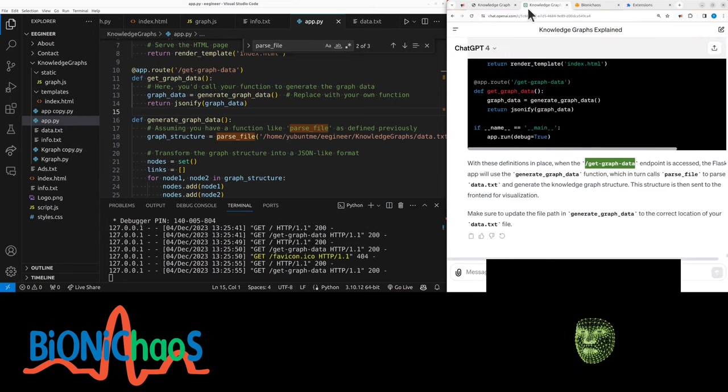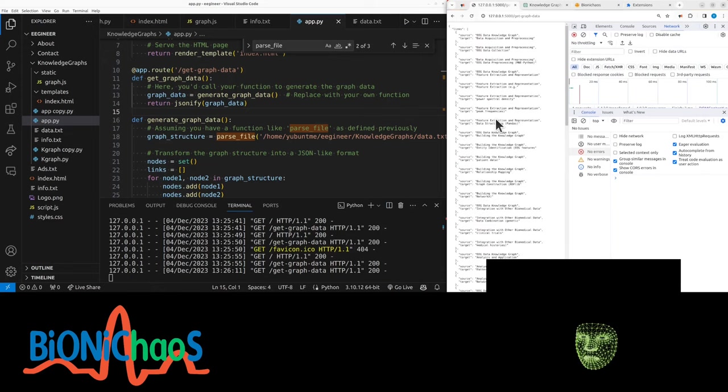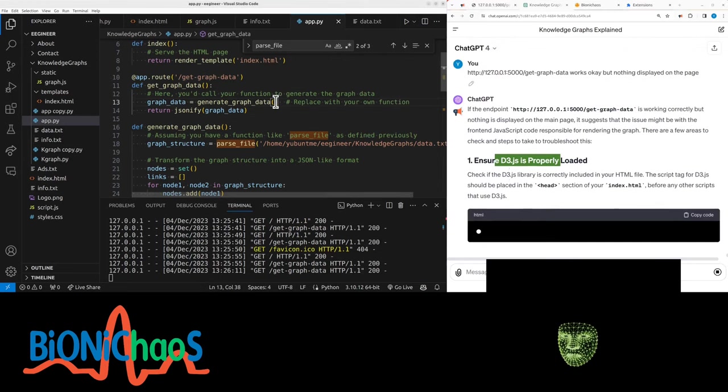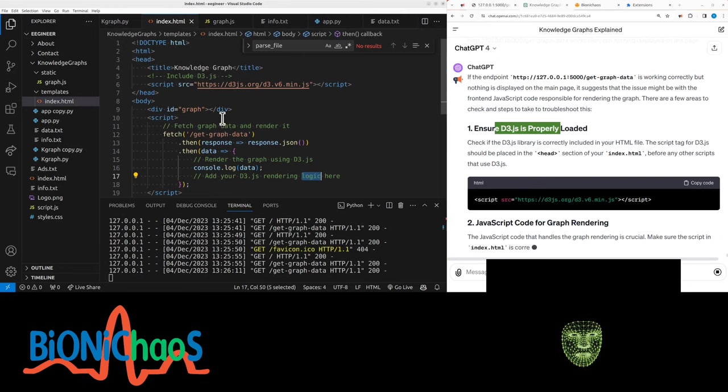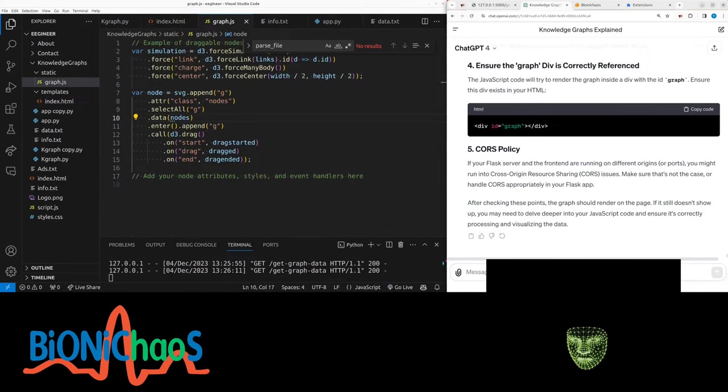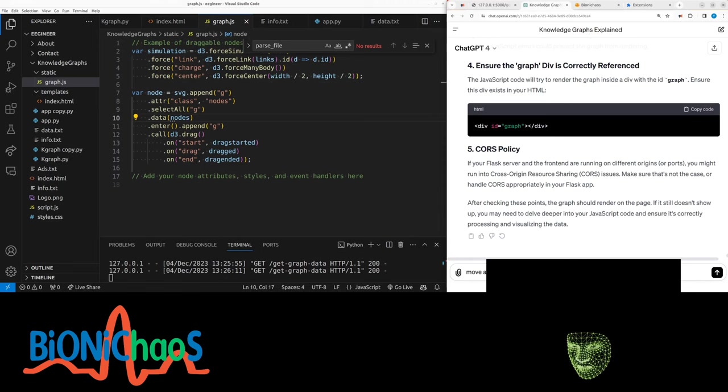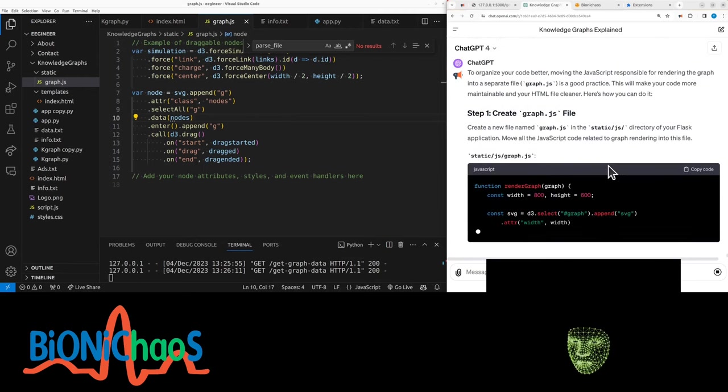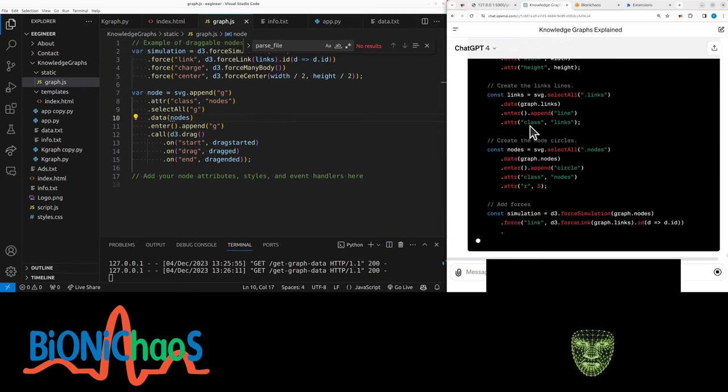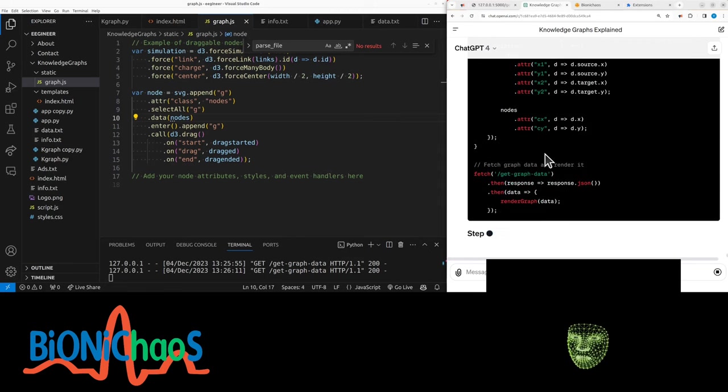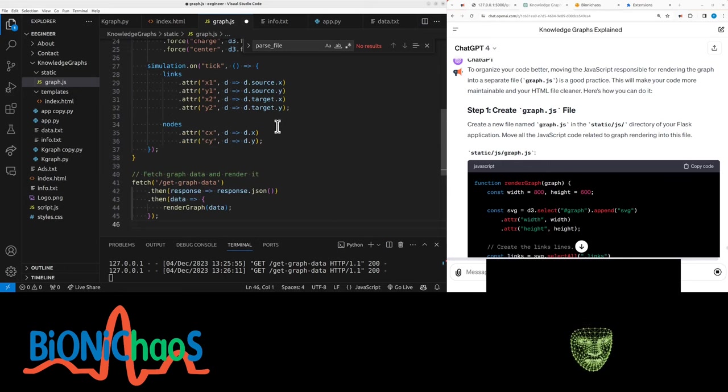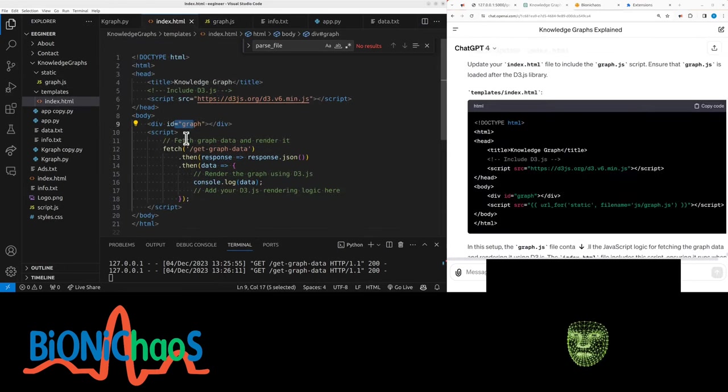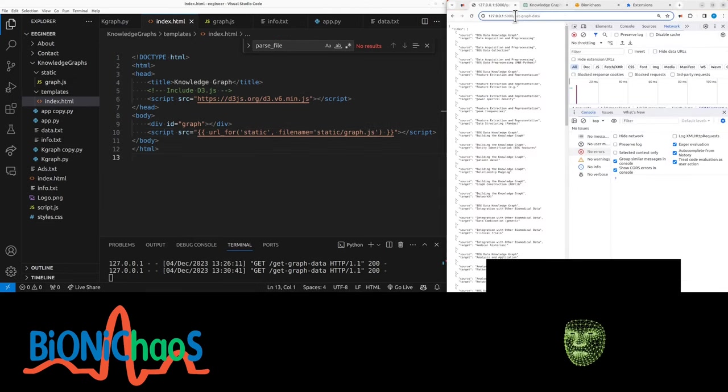We should start a new chat because this one keeps hallucinating because we restarted it several times. So far, so good. We're not getting any errors. Let's see the graph. Get graph data. Let's see if this works. It does have the nodes and everything. I don't see anything displayed on the page. D3.js is probably loaded in HTML. It's running before any other script. So we want to update the graph.js. Move all the JS code into graph.js and update HTML.